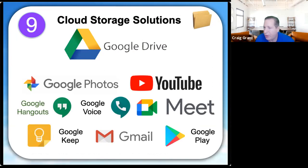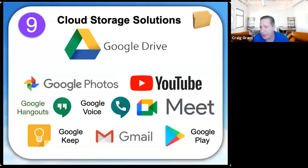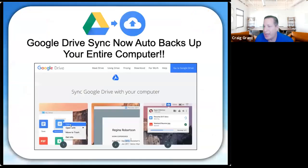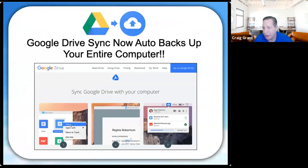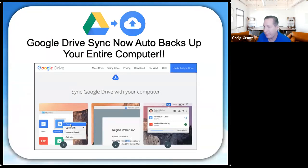Reason number nine is that all your backup and syncing solutions are included — not just Google Drive for files and folders, but Google Photos and YouTube for photo and video storage, and Hangouts, Voice, and Meet for all your communication backup. Everything you're doing is being backed up and synced 24 hours a day. Google does have one installable program called Google Drive Sync, which backs up your entire computer into Google Drive automatically — so if you're paying for a backup solution like Carbonite, that's now included.